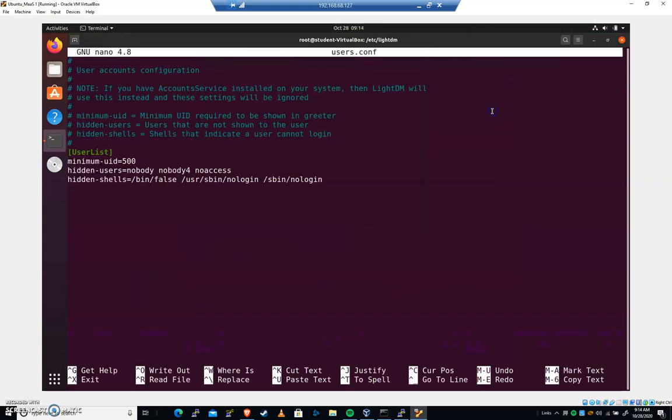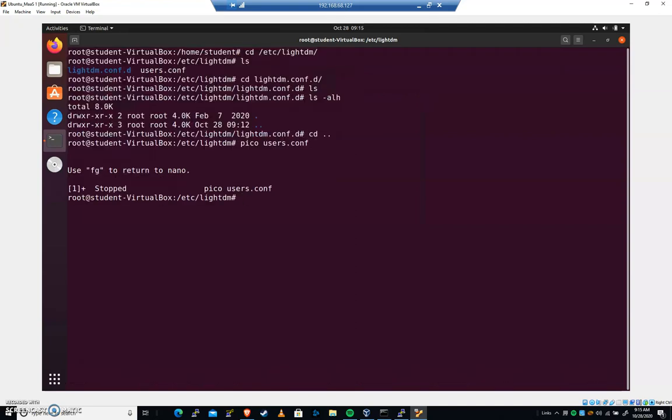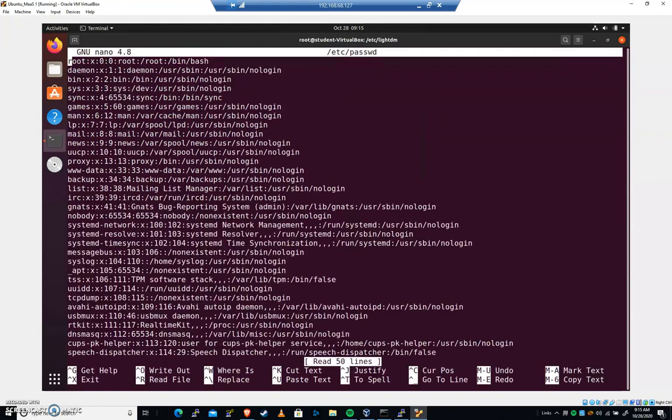Now, this has some interesting ones here. We have our user list. We have our minimum UID is 500 here. So if you have a user on the system with less than 500, won't be able to log in. I like that. We have hidden users. We have hidden shells. It's bin false, user bin nologin, and sbin nologin. And so it's looking at /etc/passwd for that. So if I pico /etc/passwd, we can see a couple of things.